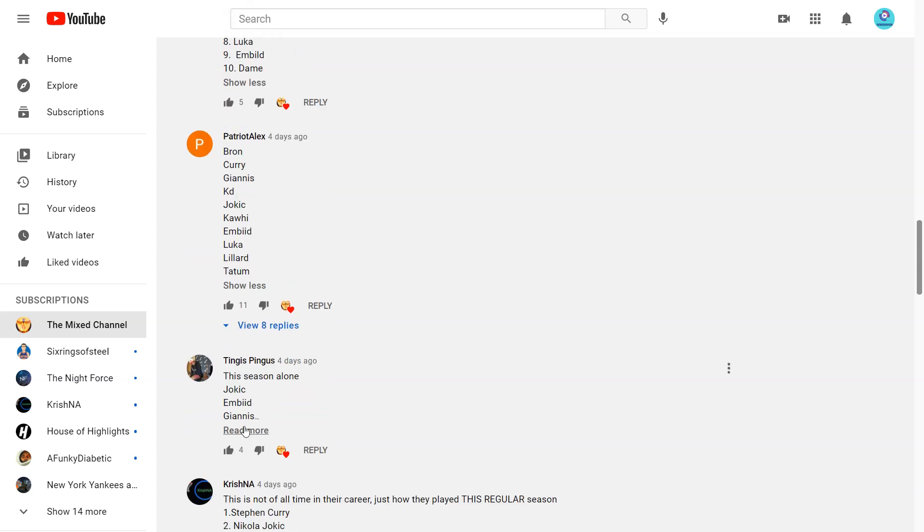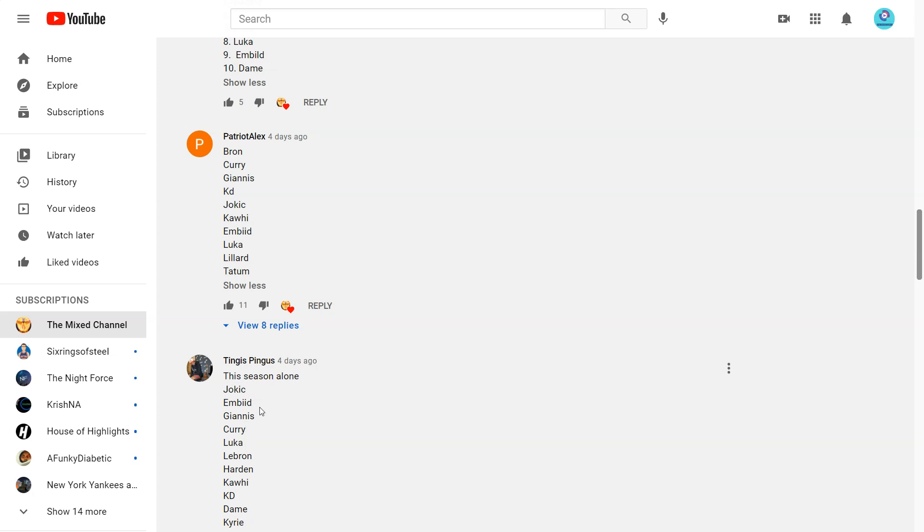Next, this season alone for Kingas Pingas. So only 2021. 1 Jokic, makes sense, he's the MVP. 2 Embiid. Yeah, runner-up. Yeah I can see that. 3 Giannis, 4 Curry. I would have Curry, actually I would have Curry at 2 over Embiid and Giannis. Luka. Yeah I'm cool with that.